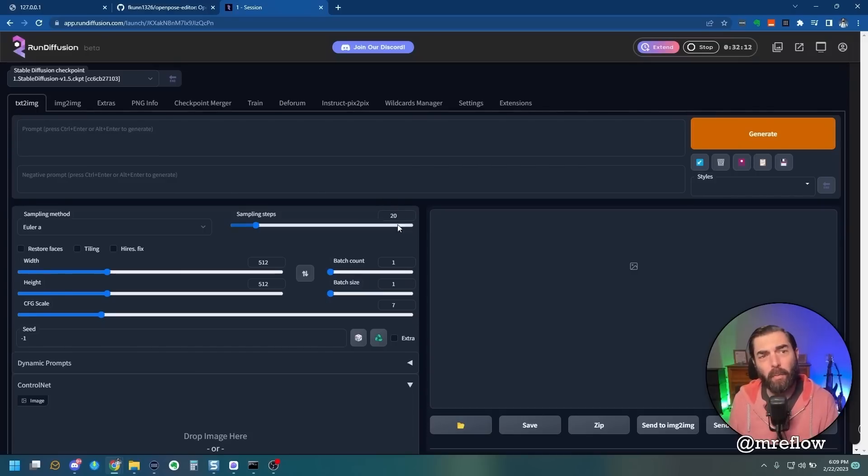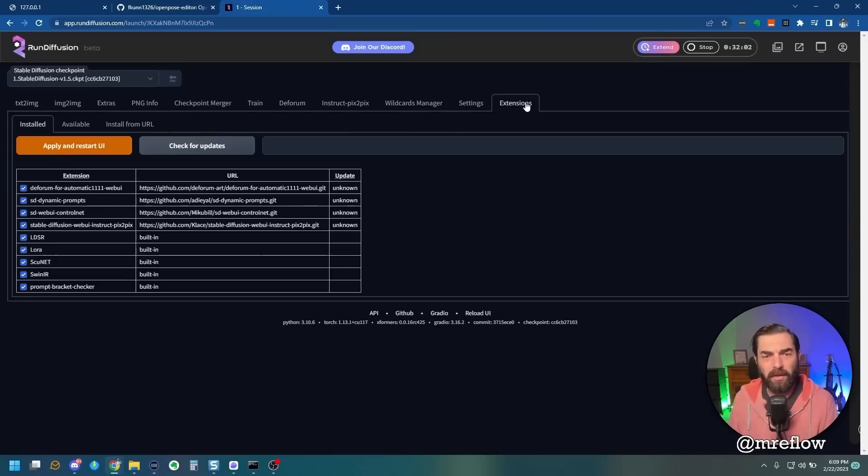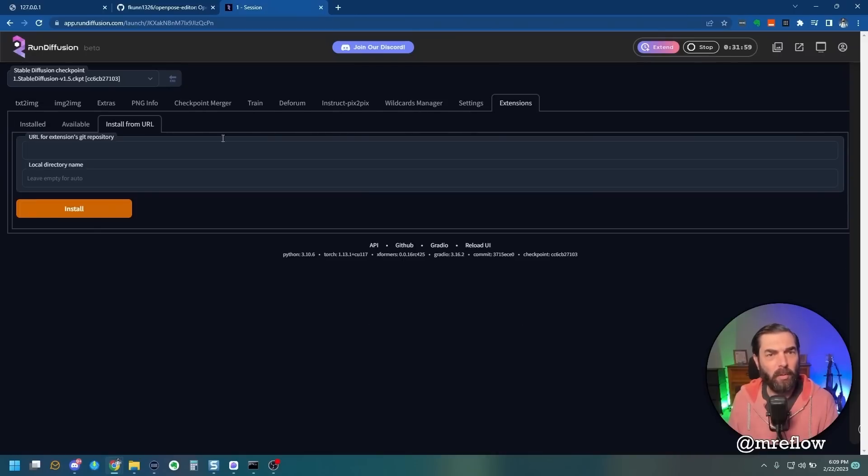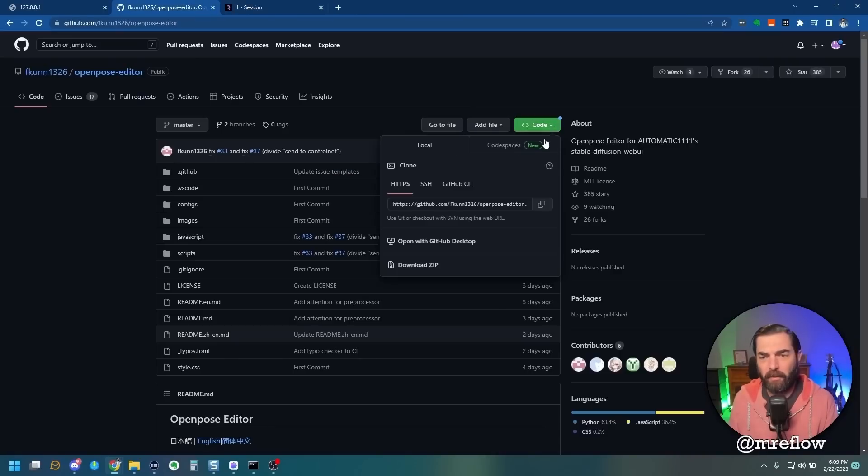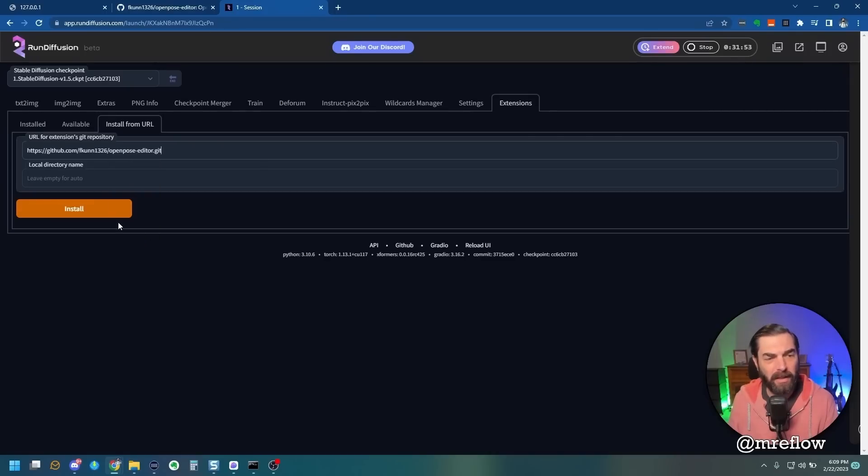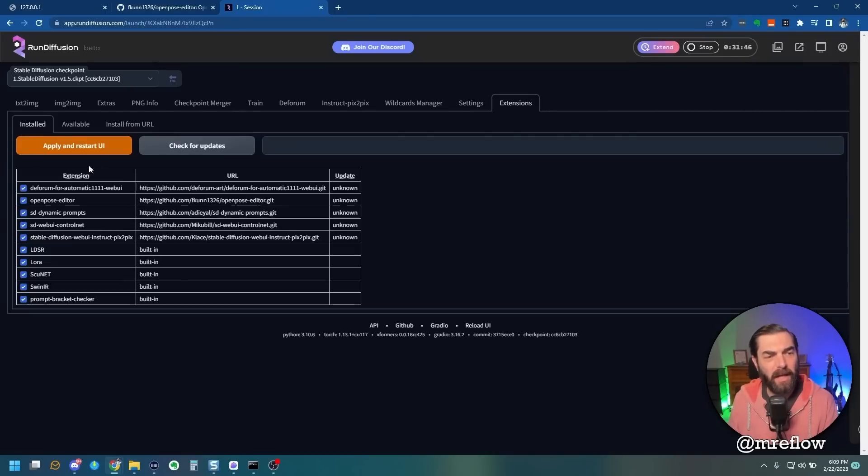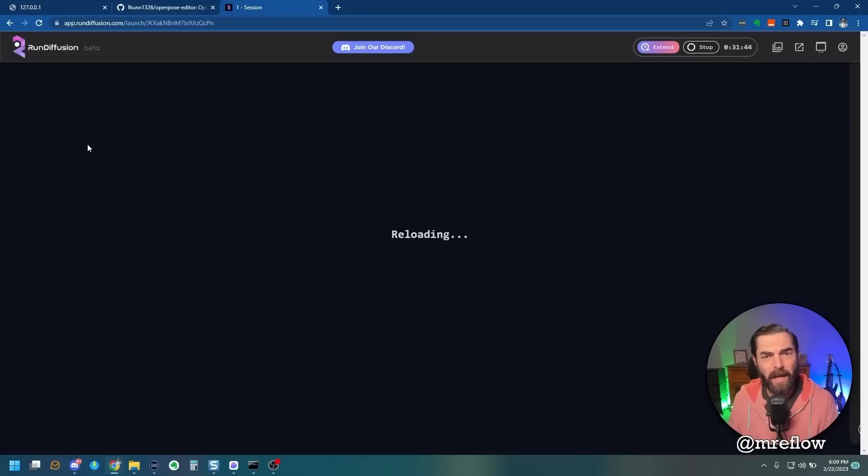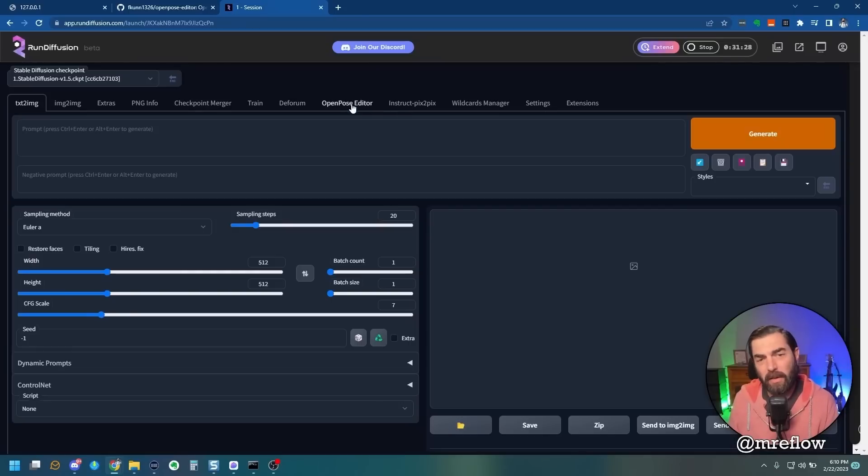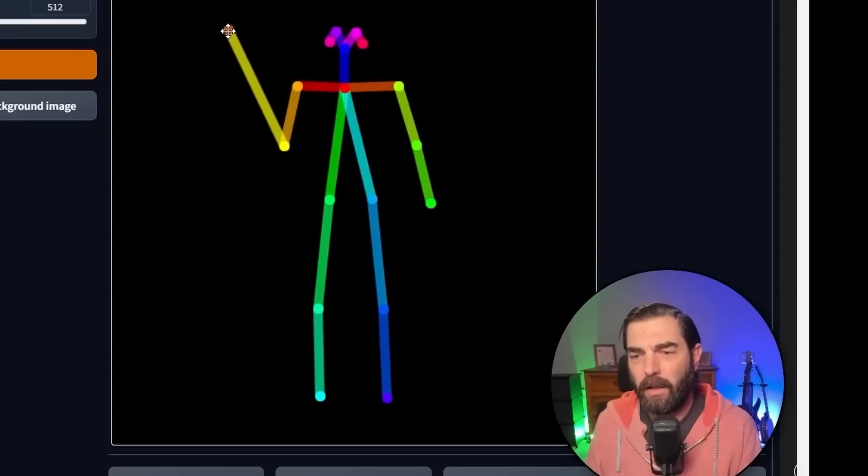Now if you're using the Run Diffusion version of Stable Diffusion, this does not have the Open Pose Editor installed by default. But if we come up here to Extensions, click on Install from URL, come back over here, grab this same code, jump into Run Diffusion, paste this URL in here and click Install. And then click on the Install button again, click Apply and Restart UI. You will see that you now have the Open Pose Editor available to you on the Run Diffusion version as well.